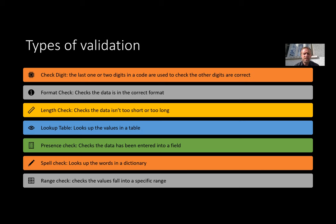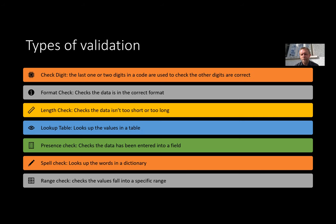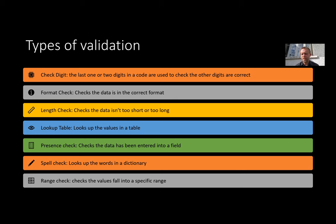A lookup table: this looks up the values in a table that you've produced to make sure it's actually an entry that it will accept. A presence check which checks the data has been entered into a field. Is there something going in there? A spell check - this is similar to the lookup table but it's going to look it up in a dictionary. And a range check: this is going to check it between some specific ranges. Now we're going to do two things: we're going to have a go at checking that the type is correct and then we're going to do a bit of a range check as well if we've got time.